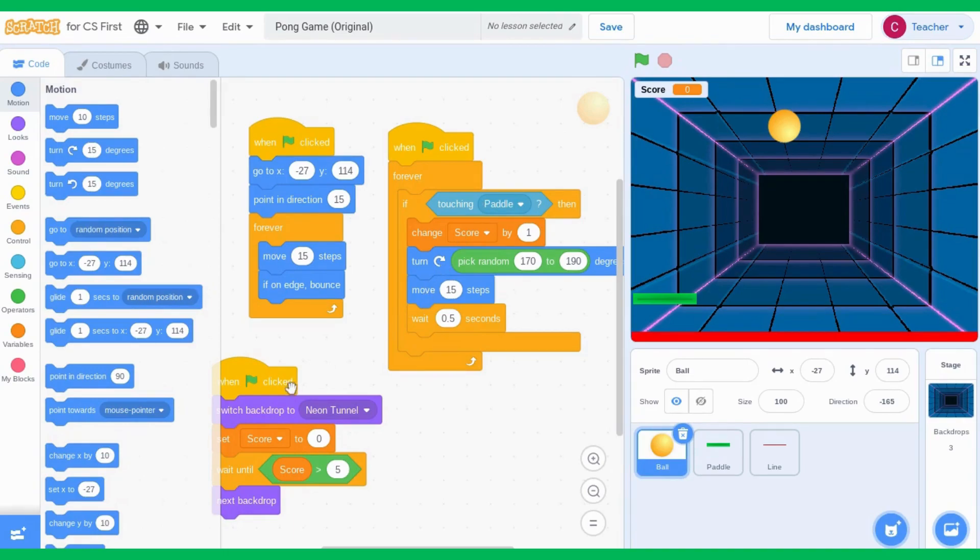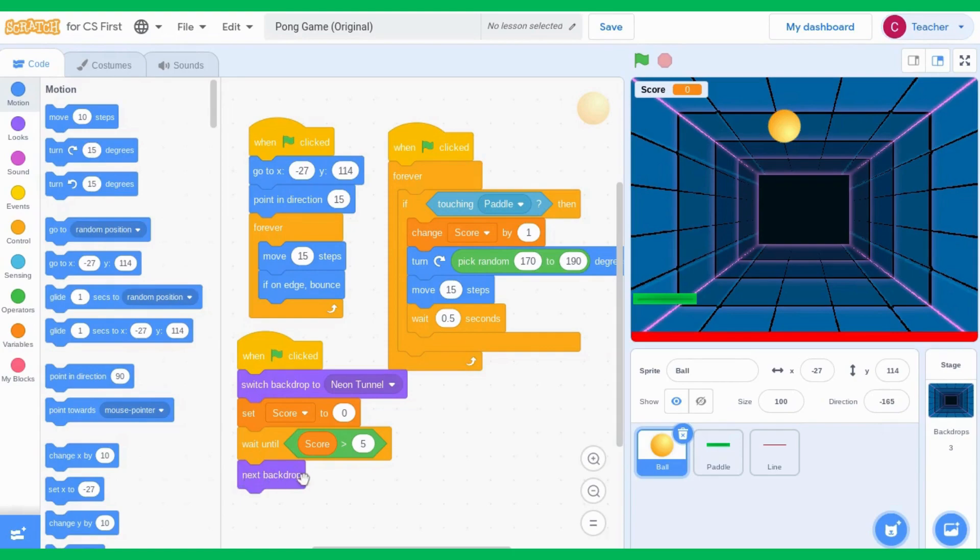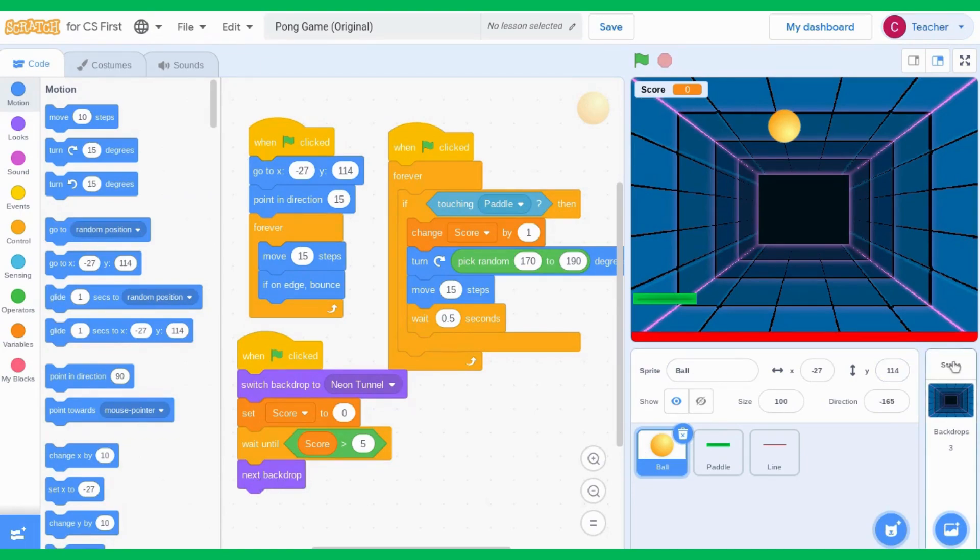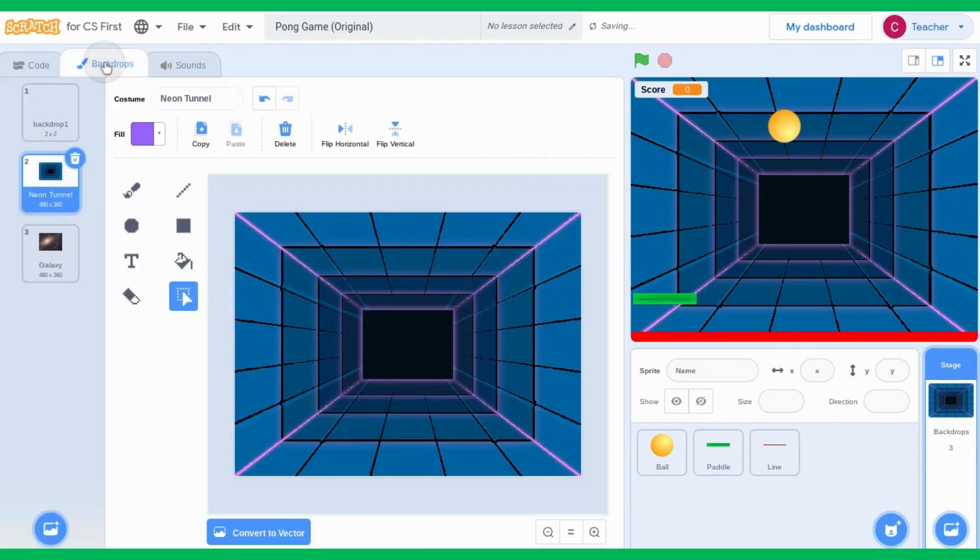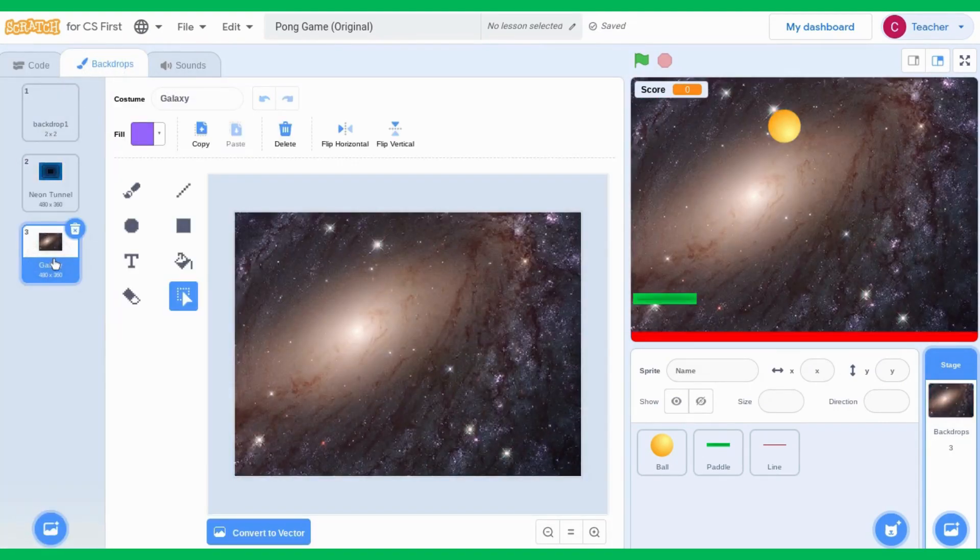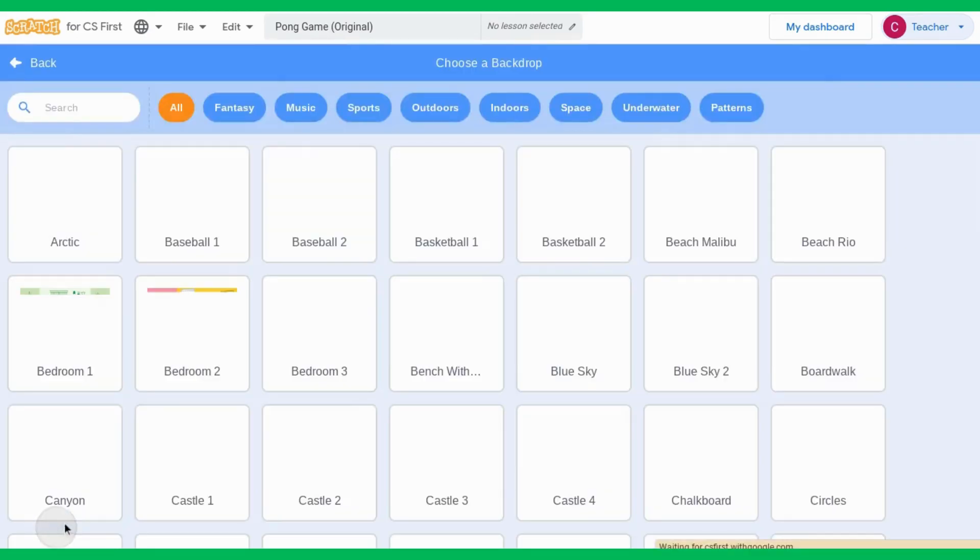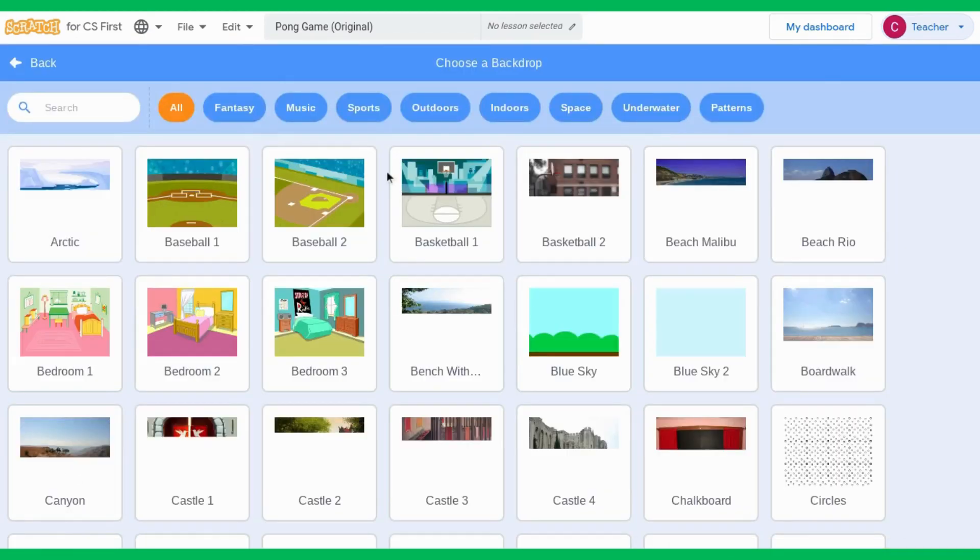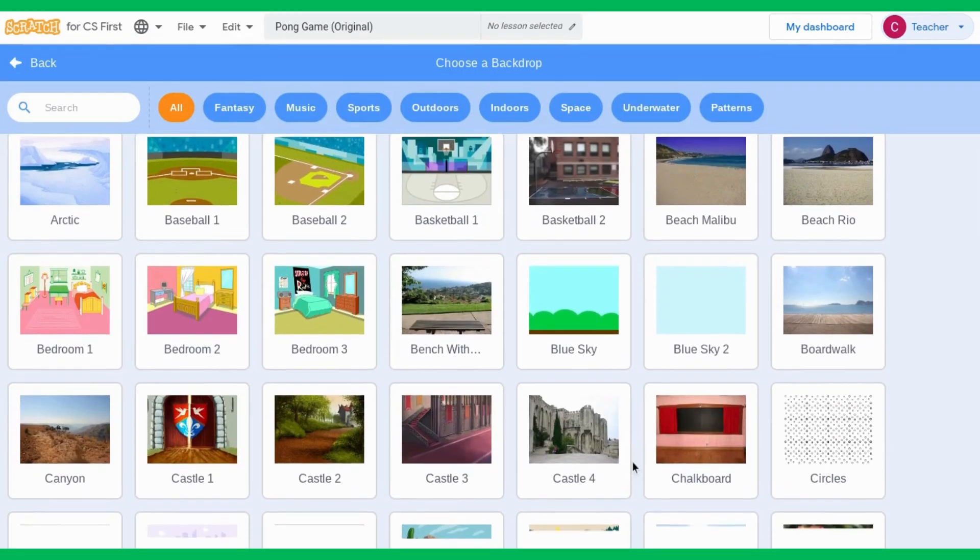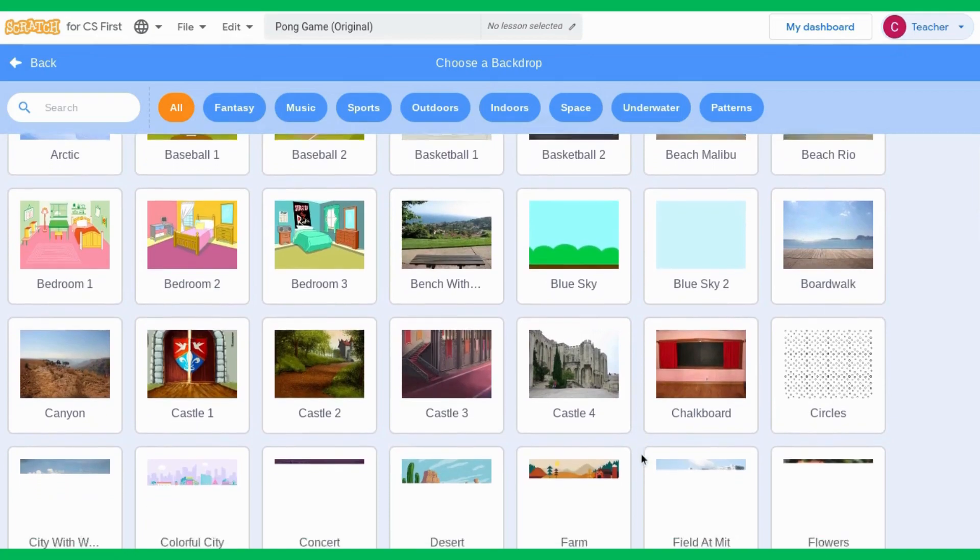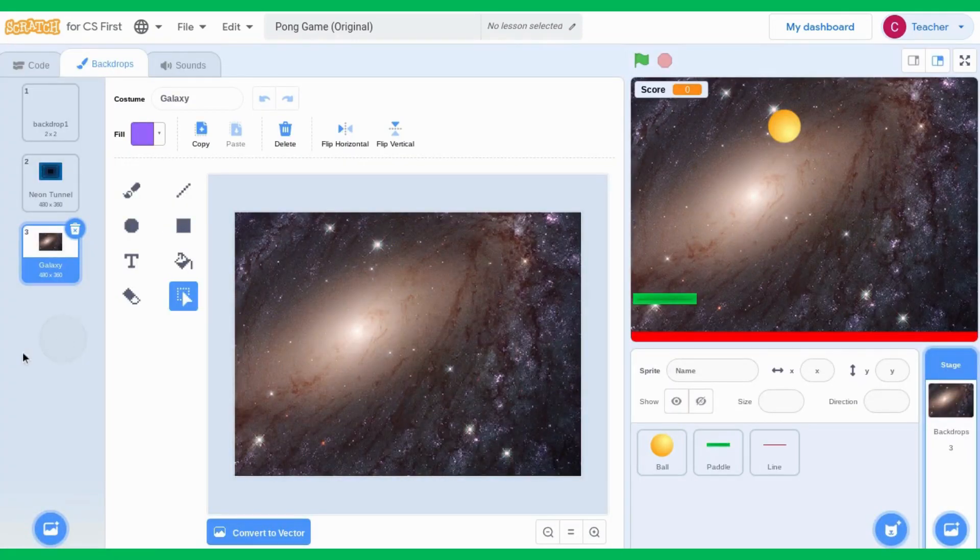The next thing we are going to edit is in our code. We have next backdrop over here, but we want to be more specific about which backdrop we want to change it to. So if I go to stage and backdrops, I can see that I have my galaxy backdrop here. I could also add more levels. I want it to switch to the canyon after the galaxy.